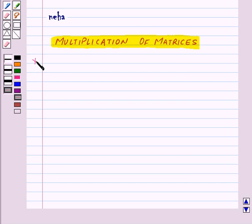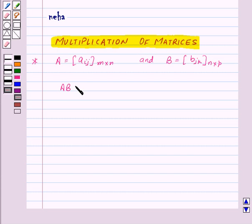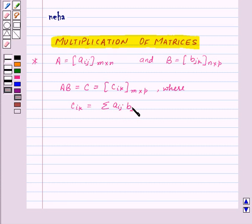Suppose we are given a matrix A, denoted Aij, of order M by N, and another matrix B, denoted Bjk, of order N by P. Then the product of the two matrices A and B will be another matrix C, denoted Cik, of order M by P, where the element Cik is sigma Aij into Bjk, where J goes from 1 to N.